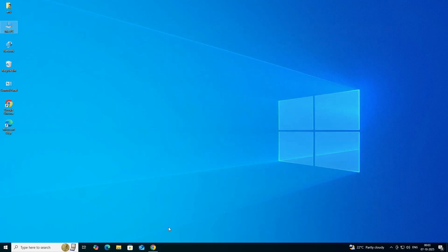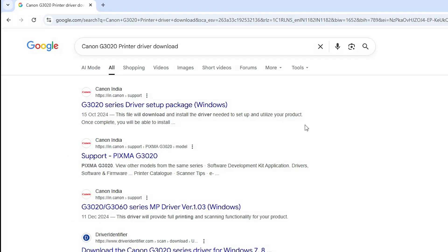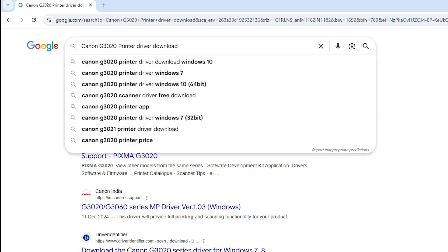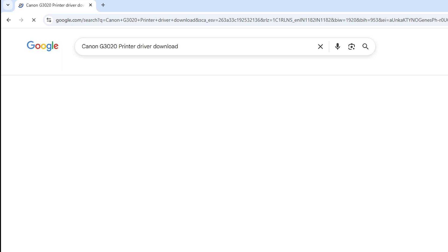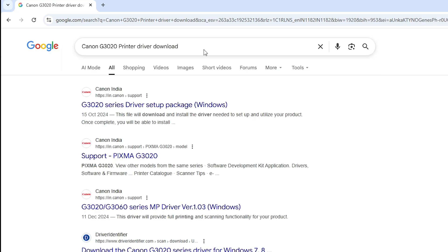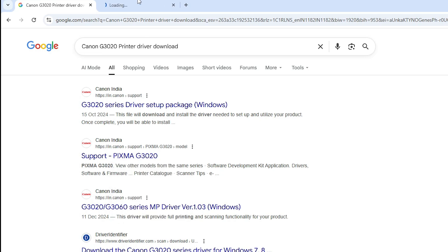The next step is to download the printer driver. Go to any browser that you like — I am going to use Google Chrome. In the search bar, type 'Canon G3020 printer driver download' and hit Enter. The first link is from Canon; open the first or second link. I will go to the Canon support link.